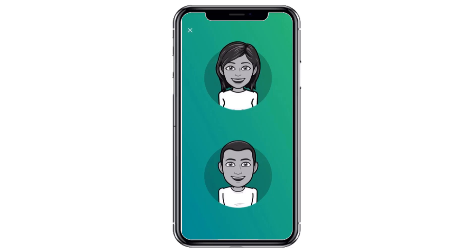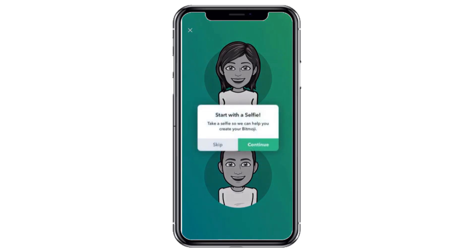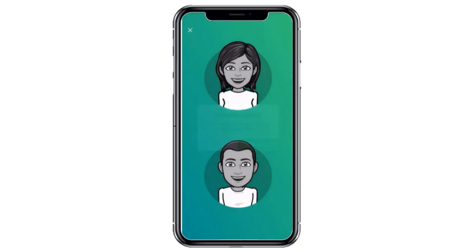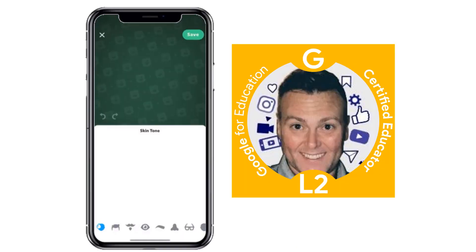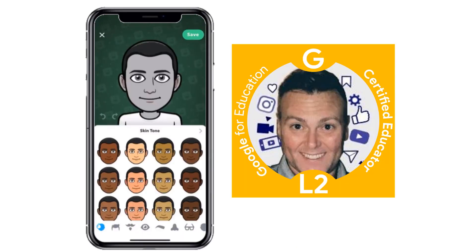Now you're going to pick the sex of your Bitmoji. You can start with a selfie if you wanted to — this is a nice feature so it will set it up for you and give you the best suggestions. But I want to go through step by step, so I'm going to skip it.